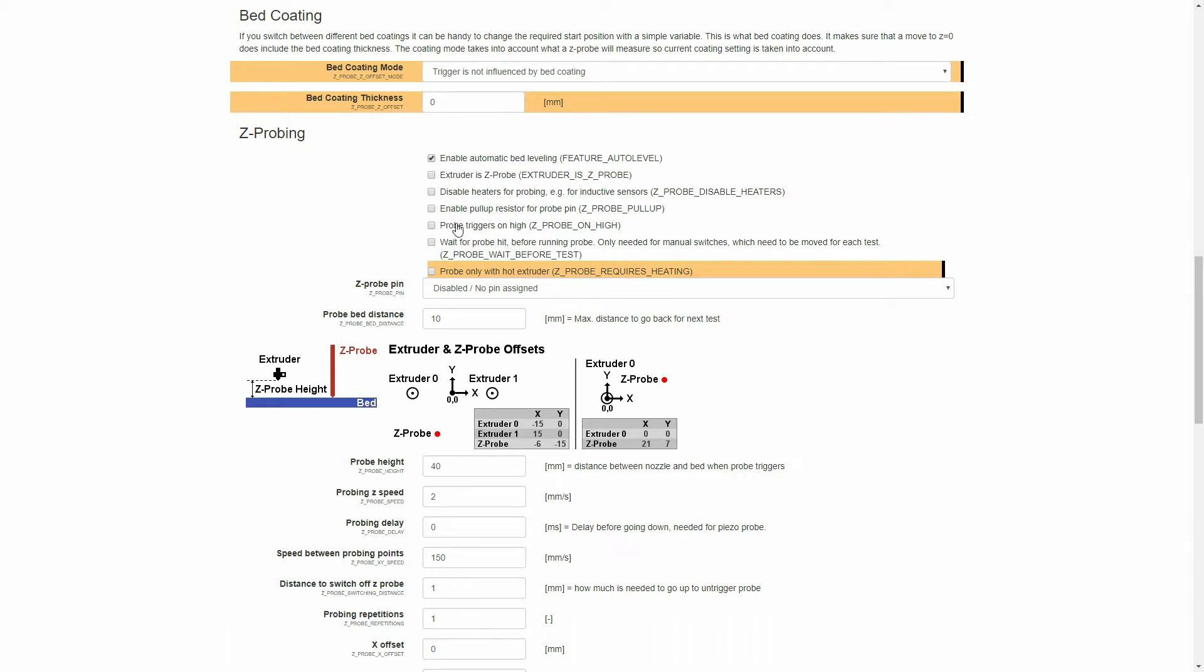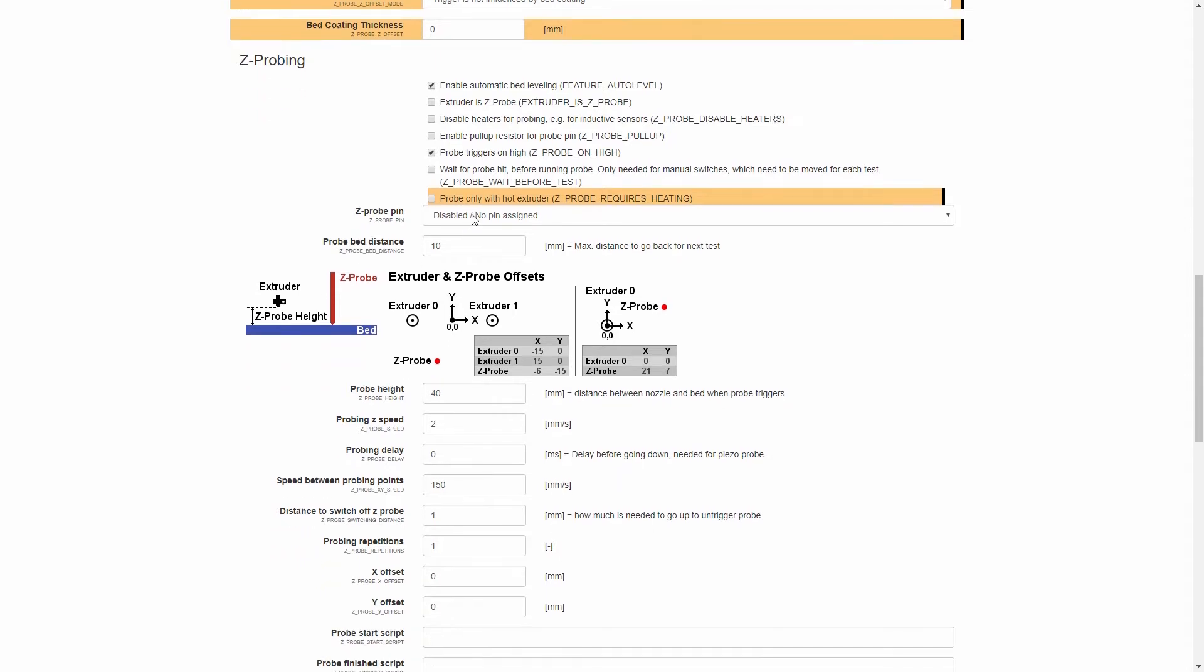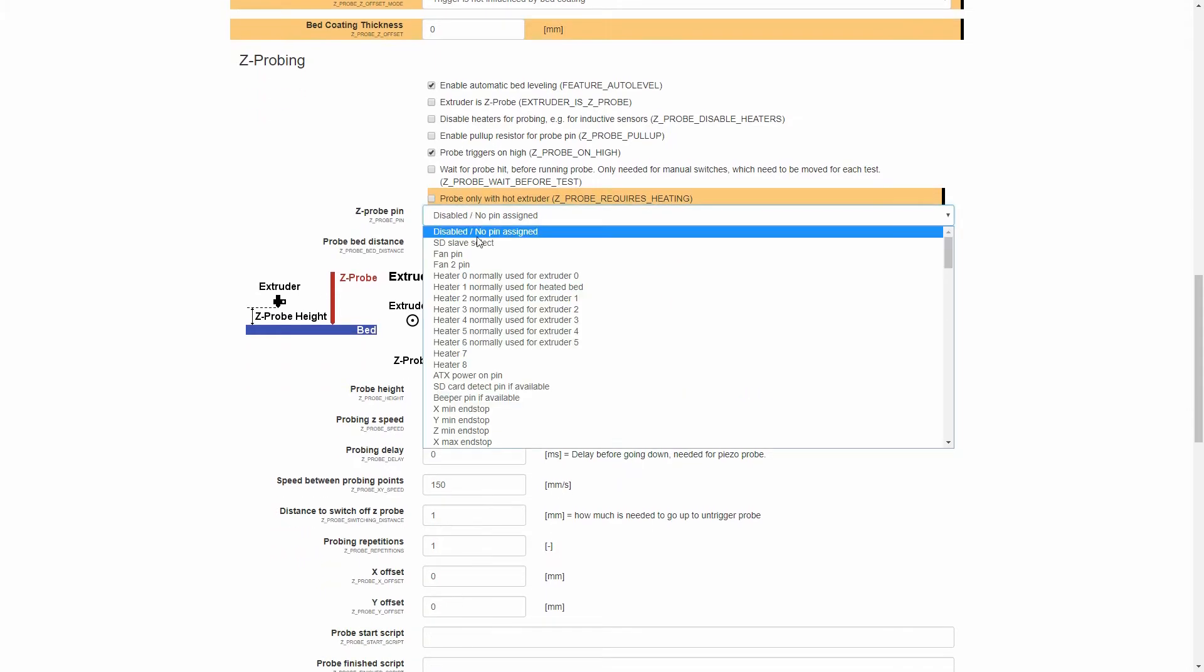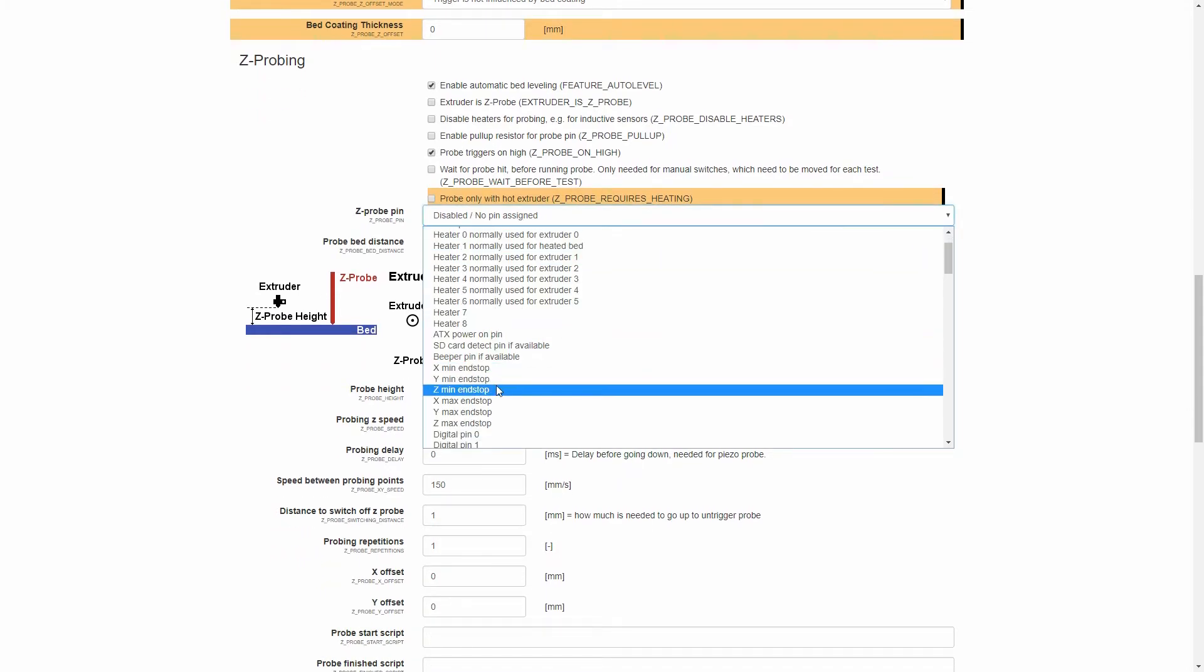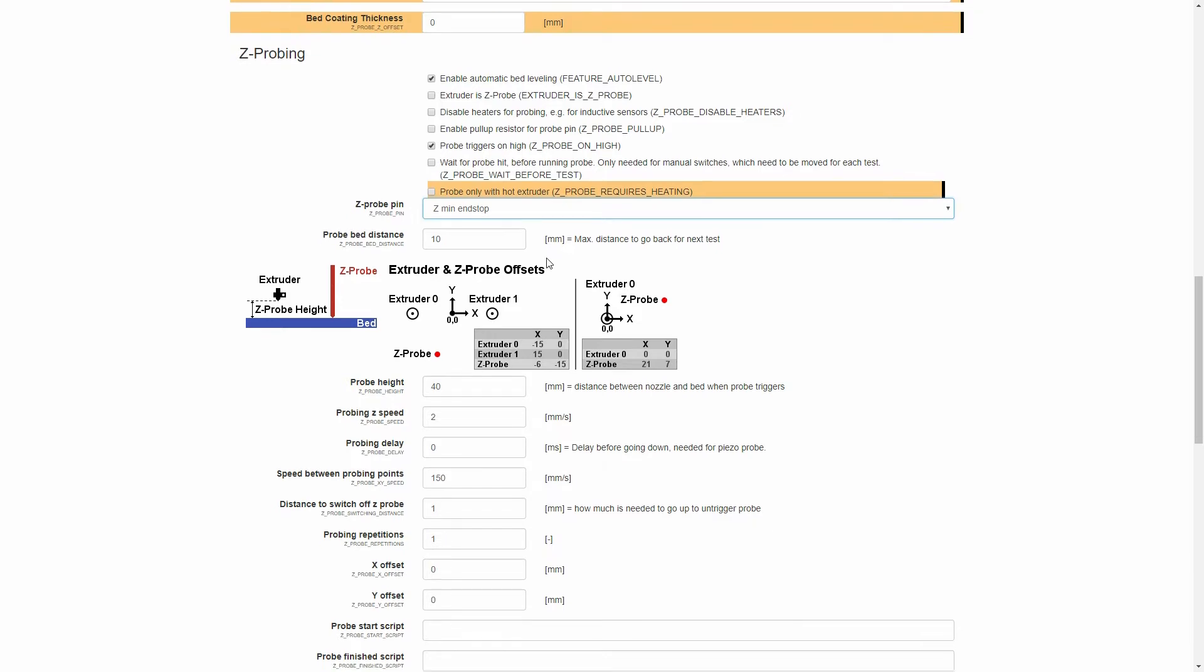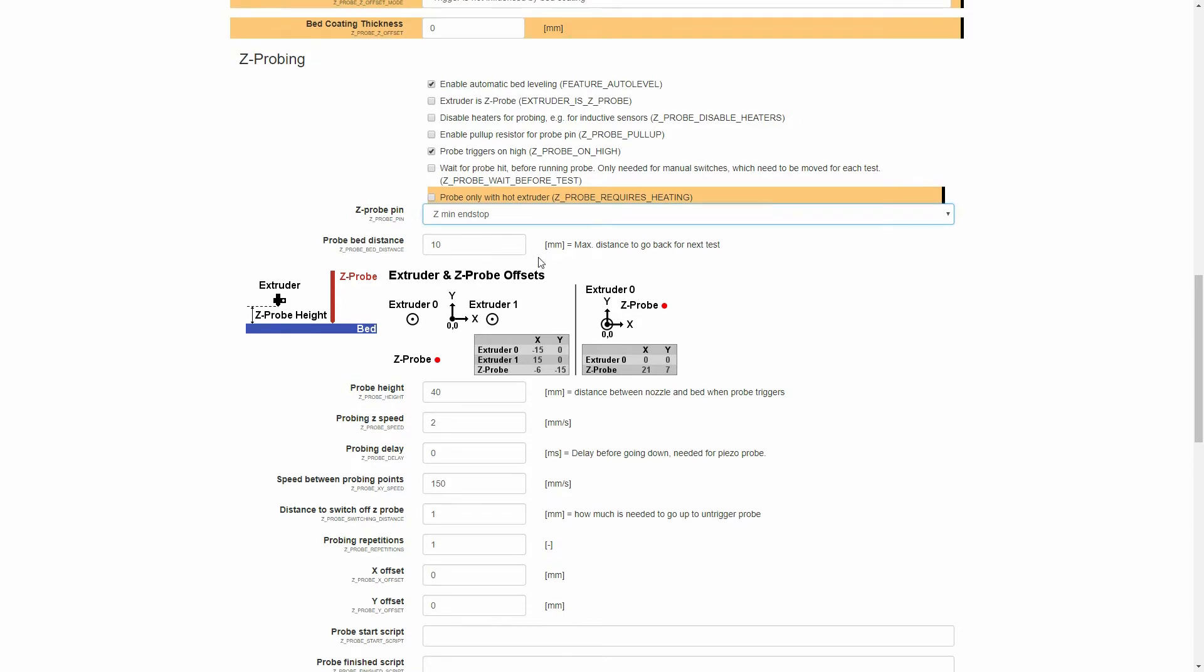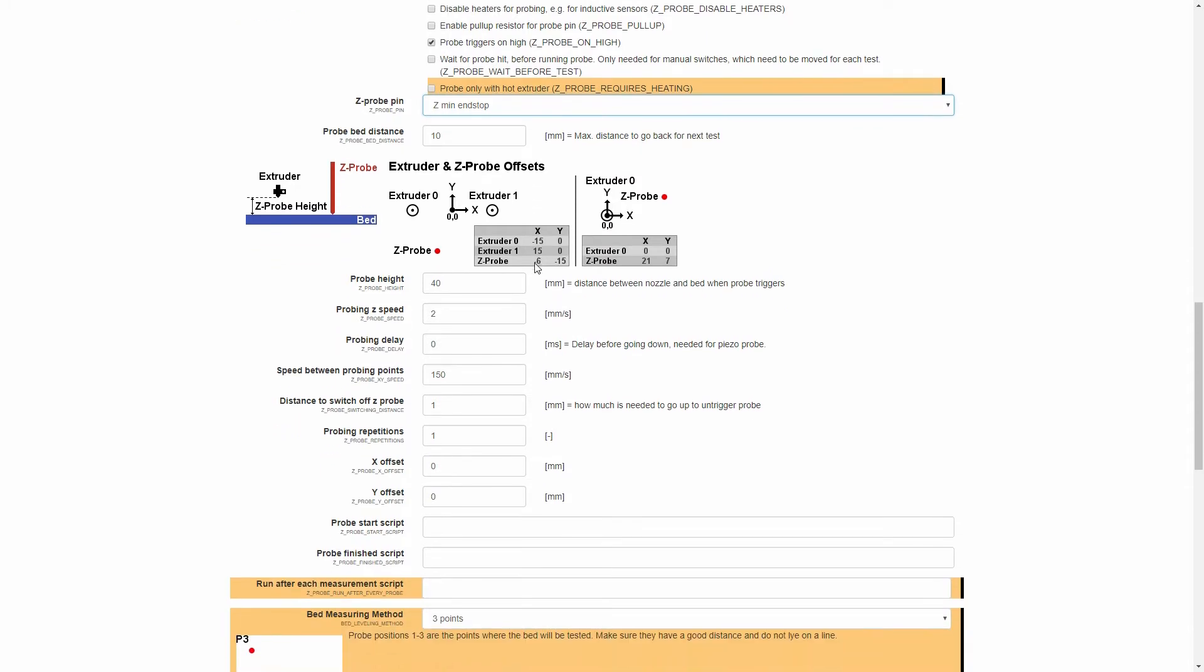And then we want to tick the box for Probe Triggers on High. The Z-Probe pin, we want to set that to Z-Min End Stop, as the probe will be taking the place of our existing Z-Min End Stop. We can leave the probe bed distance at 10mm, but one thing we will want to change is the probe height. At the moment, it's set at 40mm. This will depend on your mounting system that you actually have for the BLTouch. So for now, we're going to set it at 0, and we're going to adjust that in the EEPROM later on.